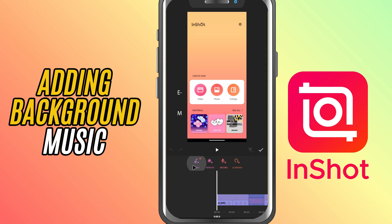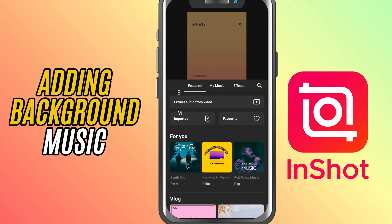You'll see three main options: Music for background music, Effects for sound effects like whooshes, pops, or applause, and Record if you want to add your own voiceover. Let's go with Music.